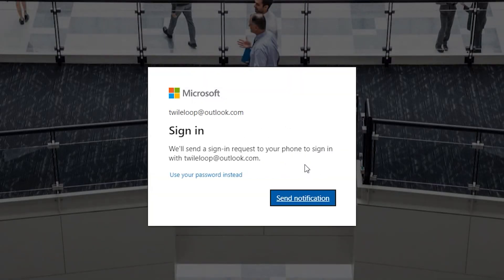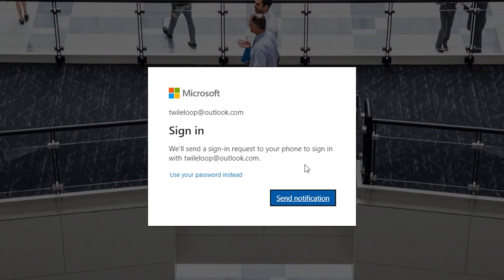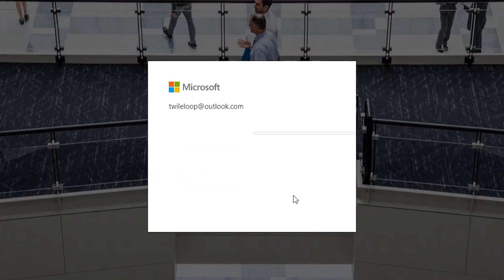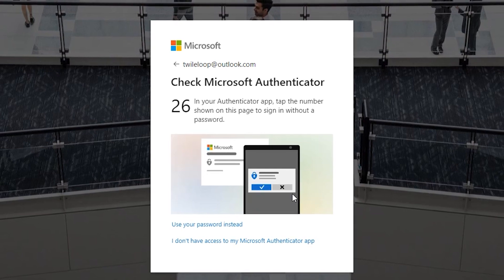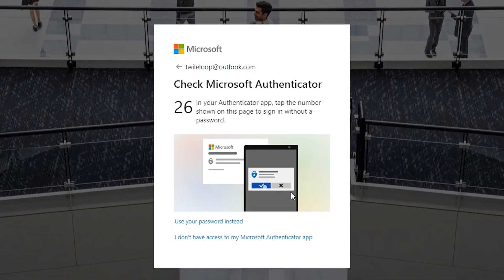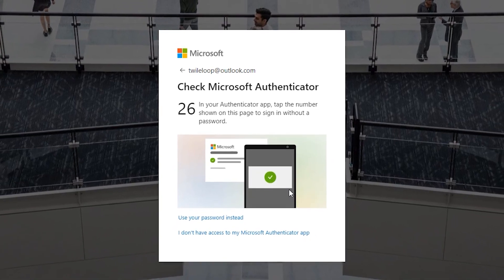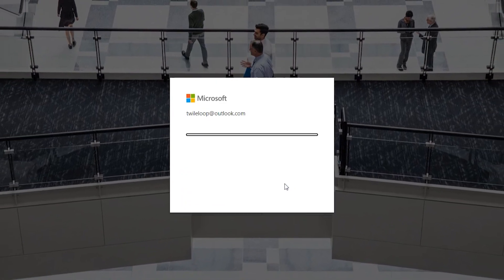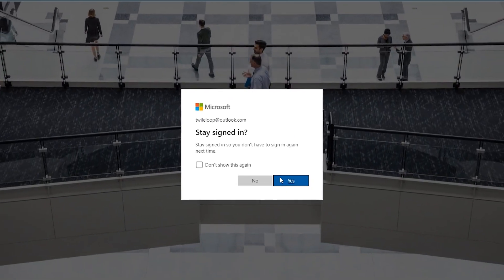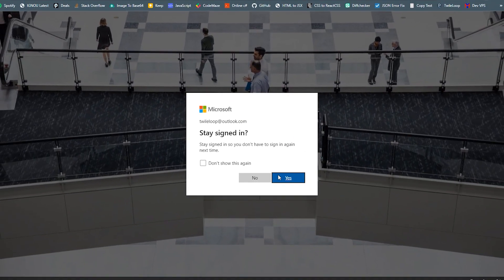Here you can click for send notification as I am using a two-factor authentication. Since I am using two-factor authentication, I need to approve the request from my mobile. Just continue and click yes.